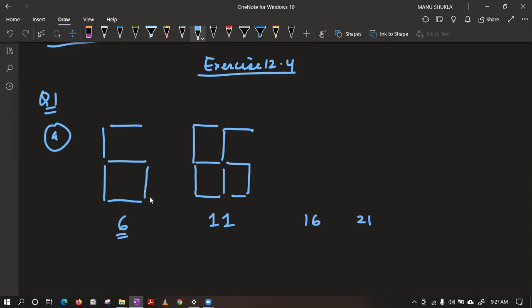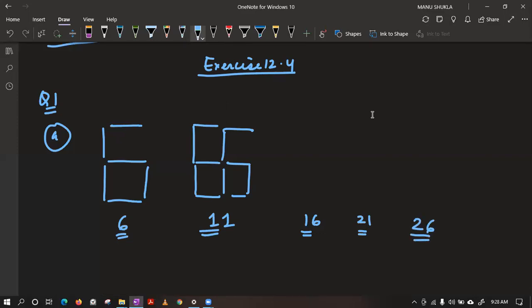Now if you observe, can you tell me what is the next number in this series? The series is 6, 11, 16, 21. What is the next number? The next one is 26. Good. After that, we have 31. Now we need to understand what is common in all these numbers — we need to find the common thing.